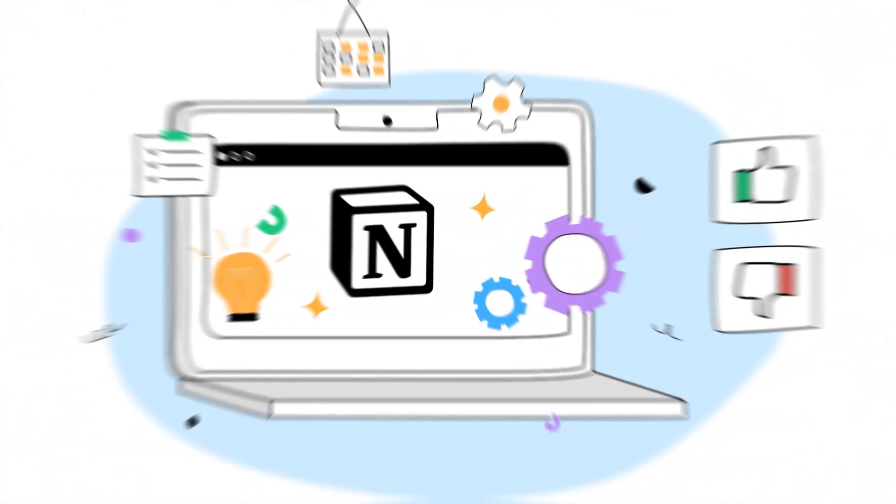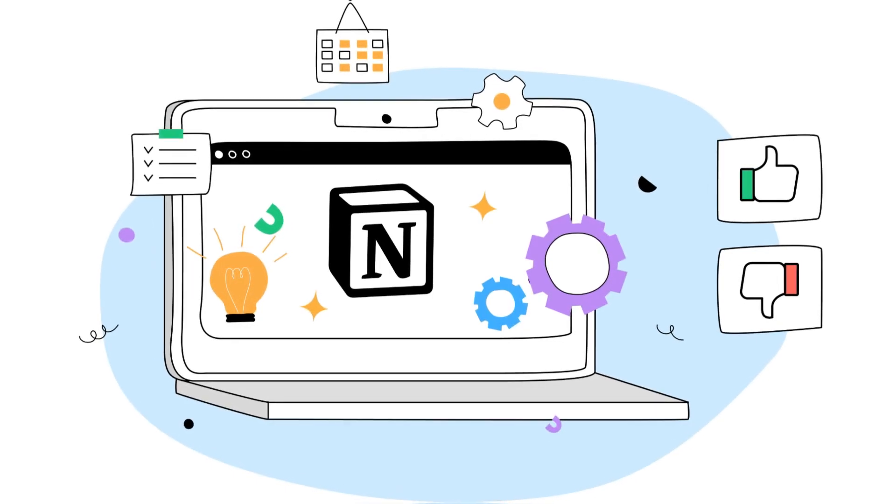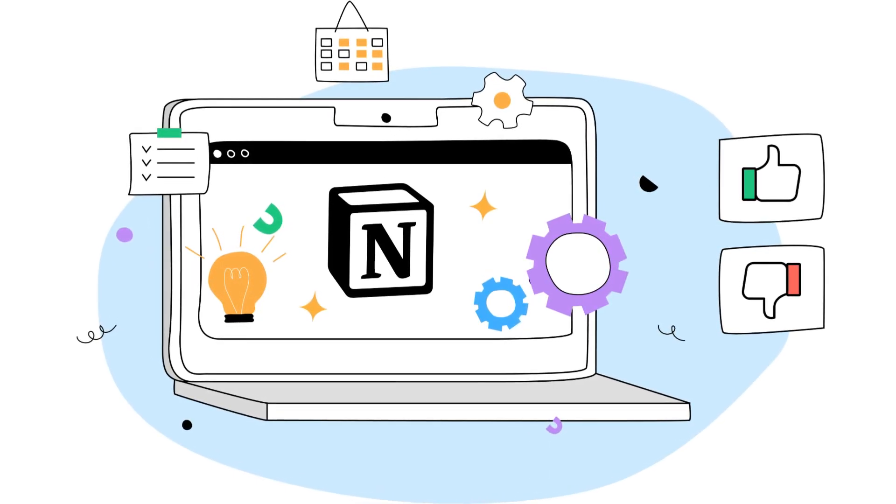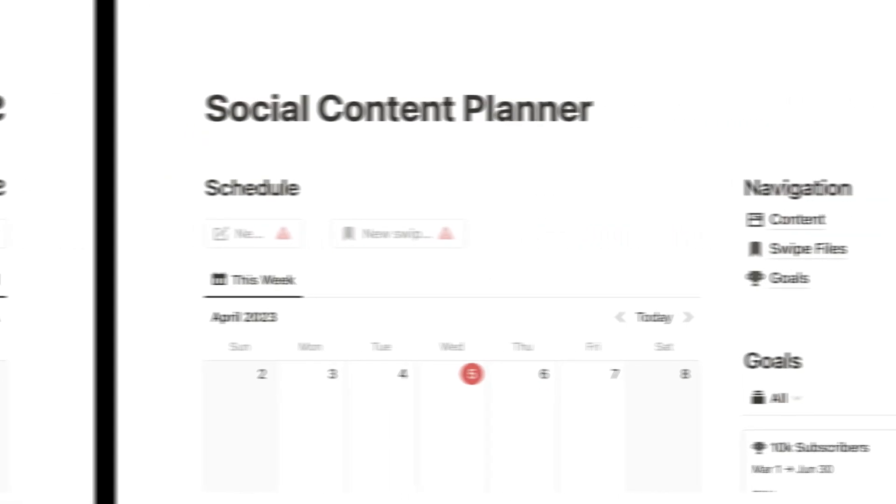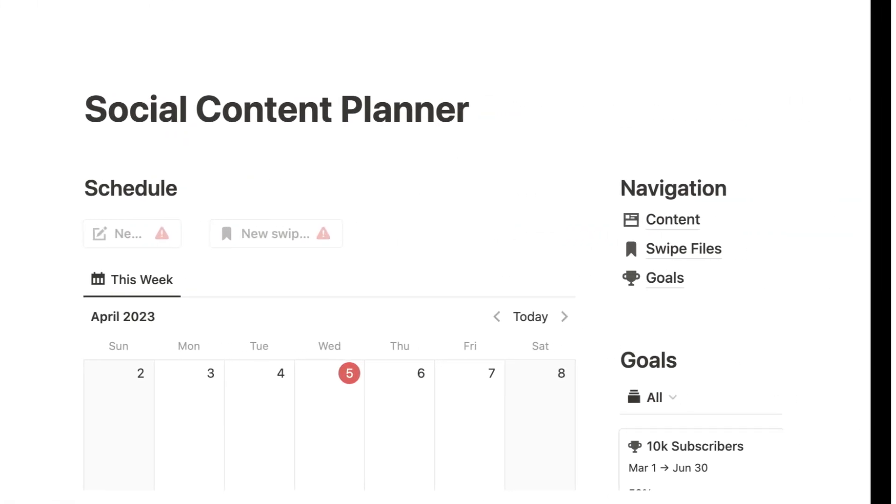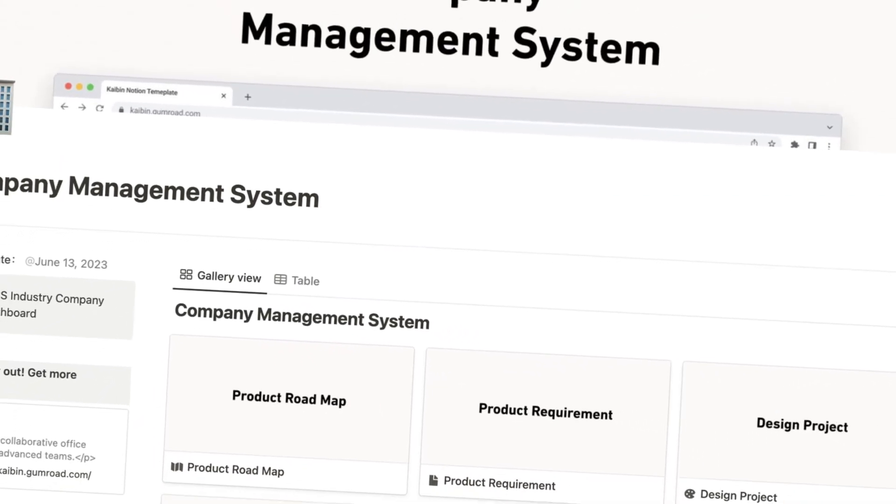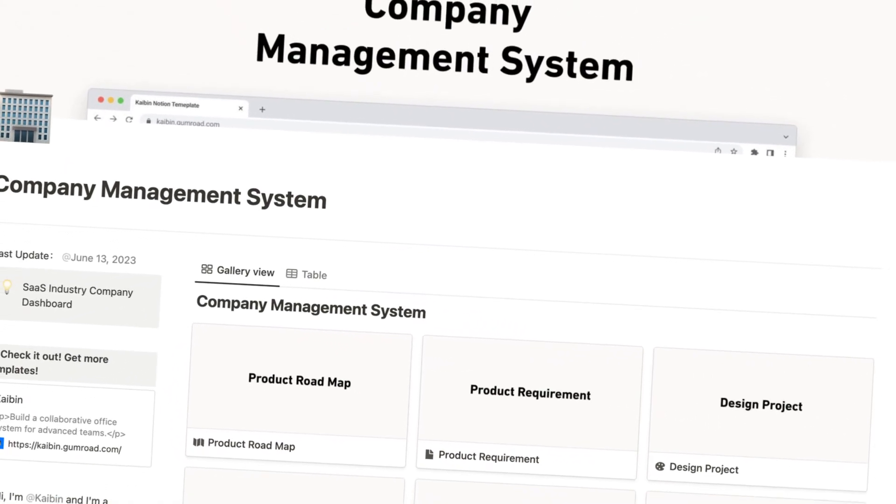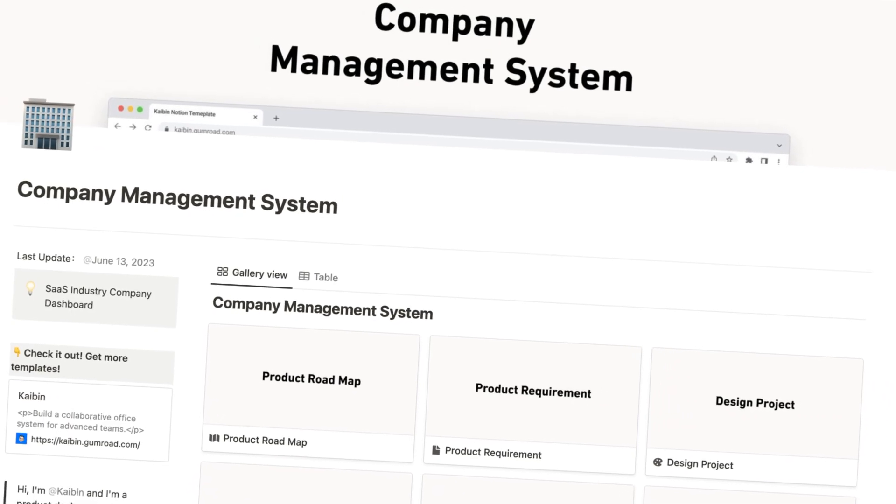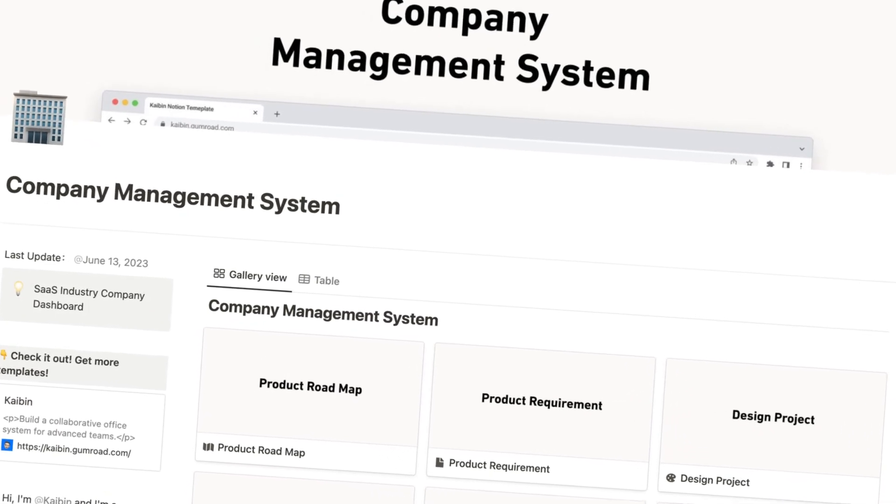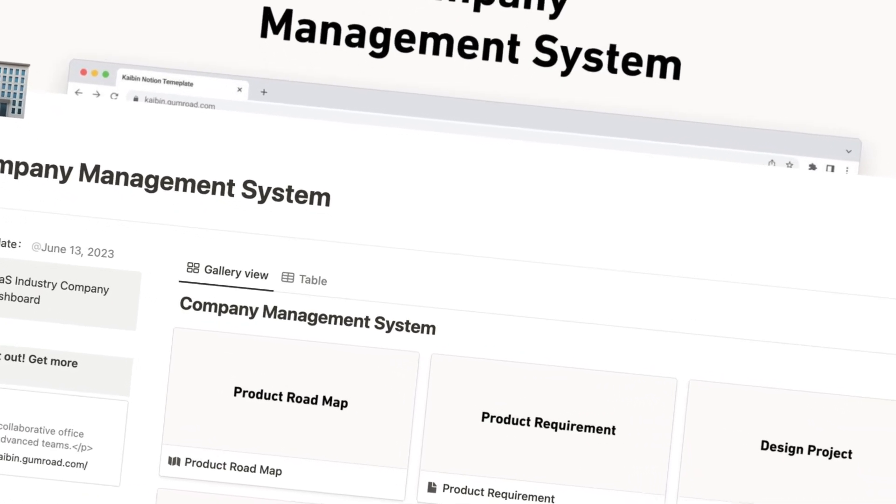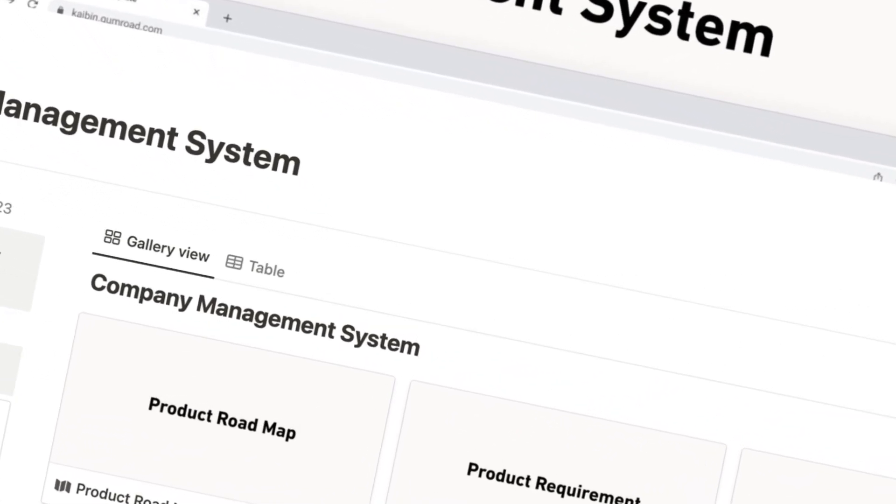Notion, on the other hand, also offers robust content management features. It supports a variety of content types, including text, images, and embedded videos. Its unique block-based approach allows users to create complex layouts and structures, making it a powerful tool for content management.